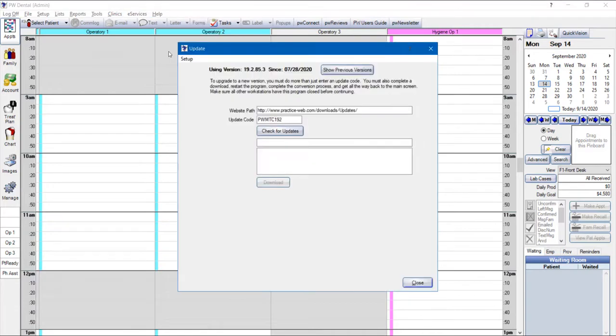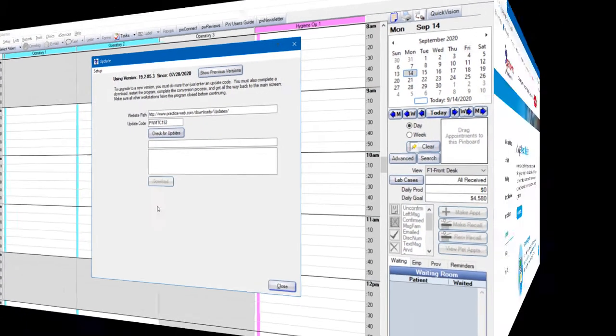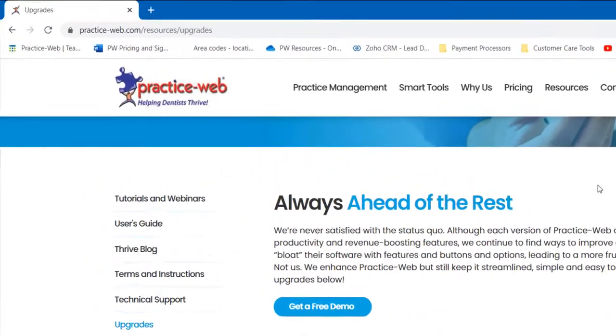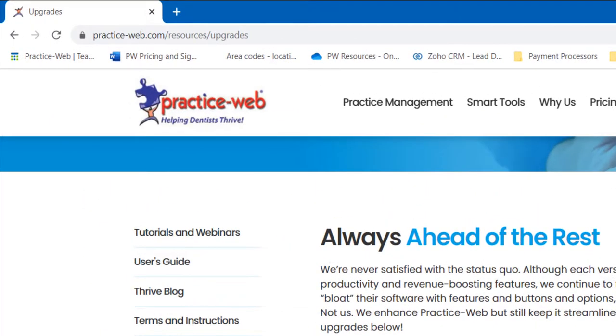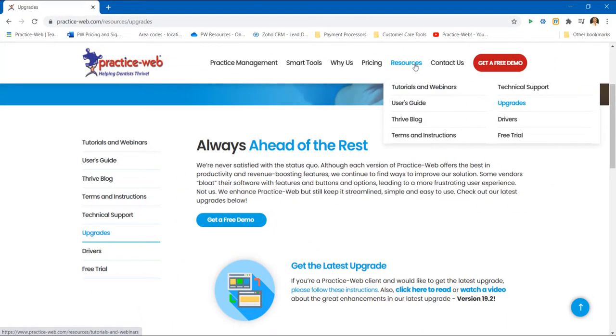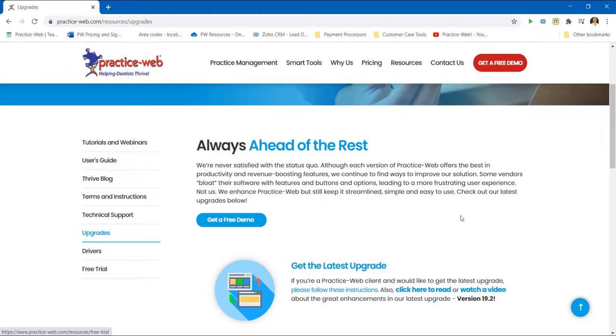You can find the instructions for the current update on our website. If you go to www.practice-web.com, you can click on Resources and Upgrades. And you can find the upgrade instructions here.